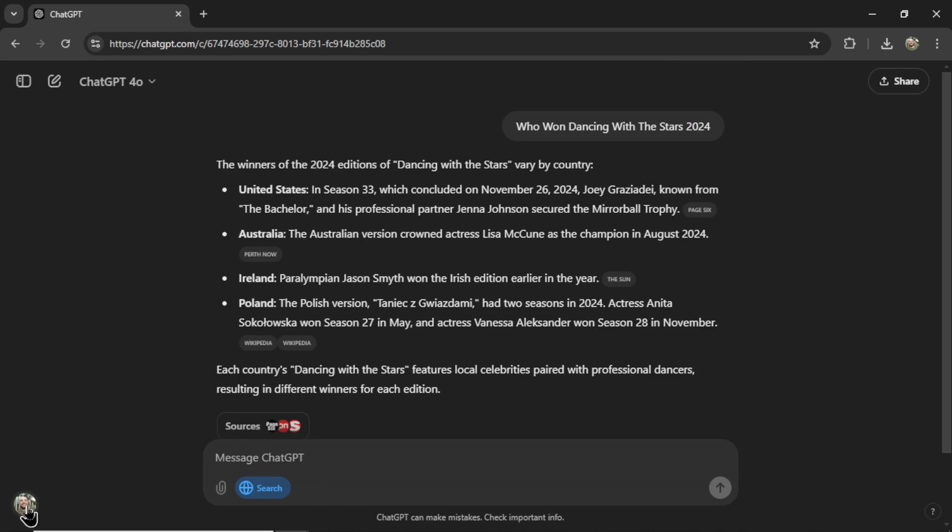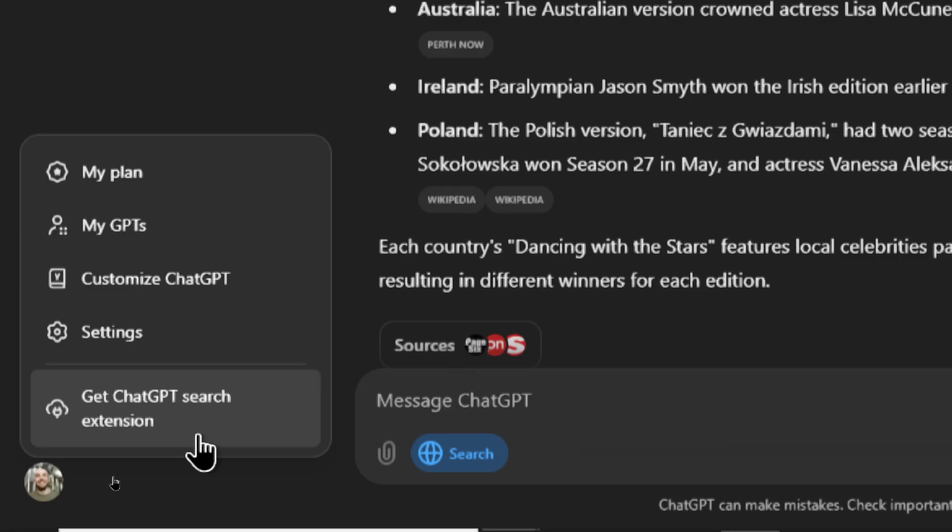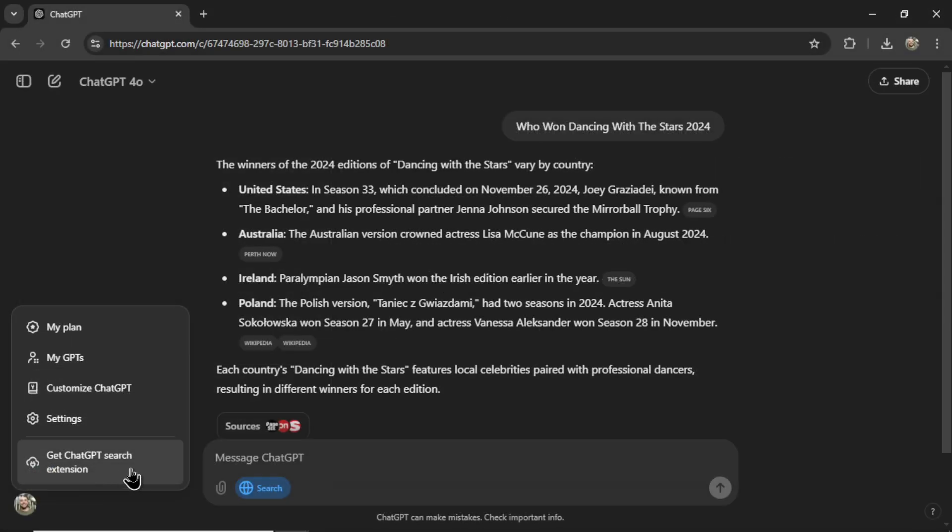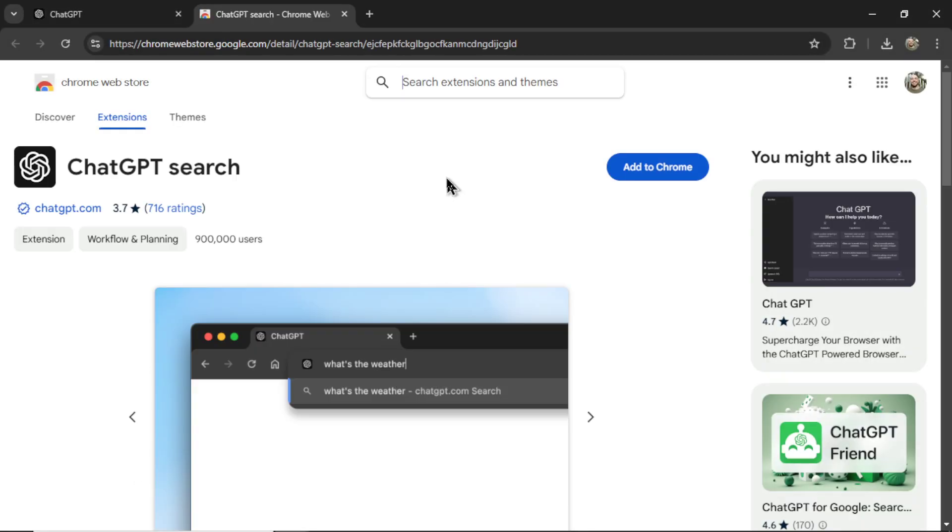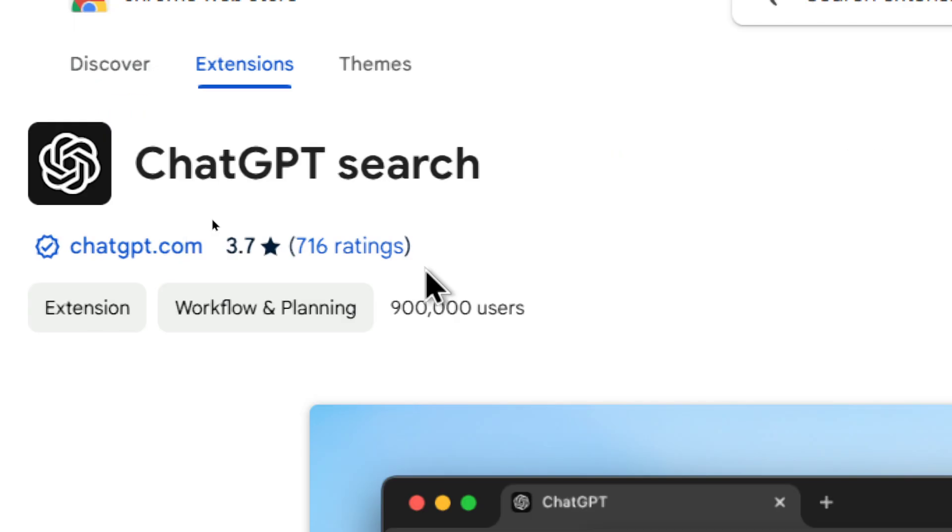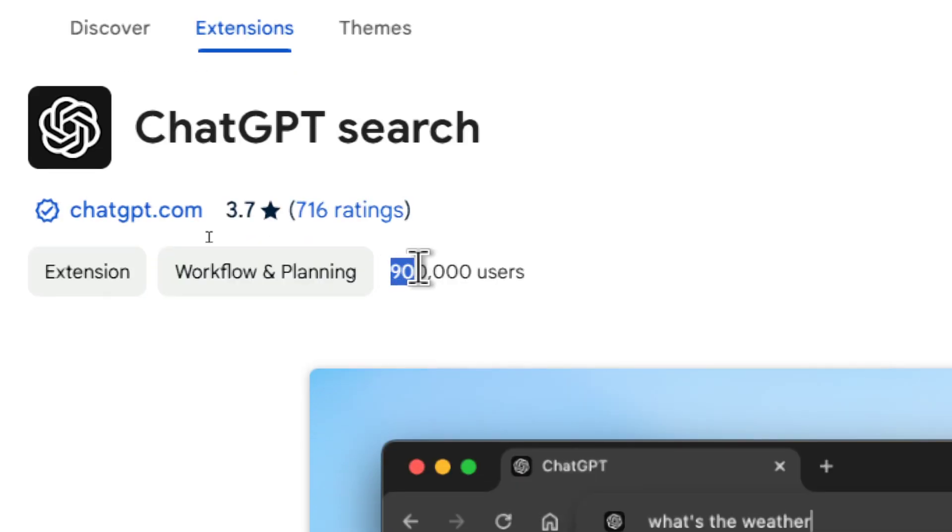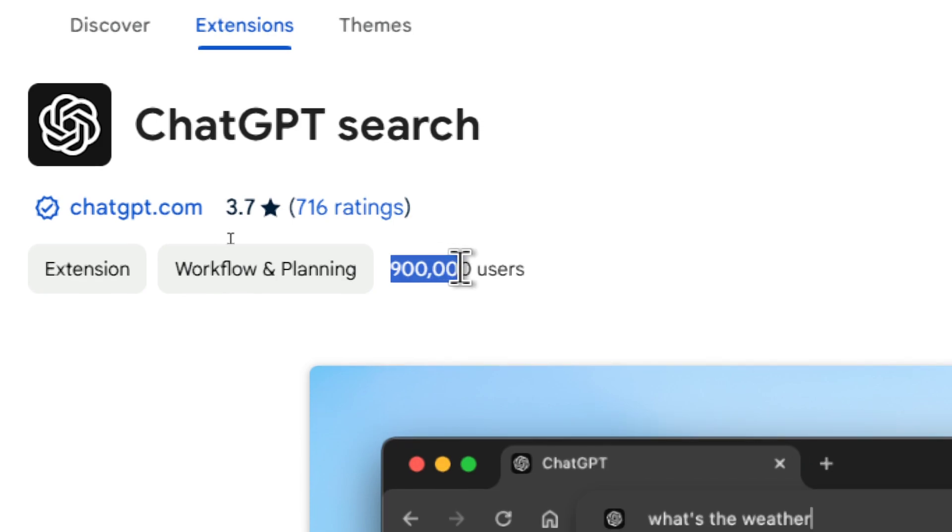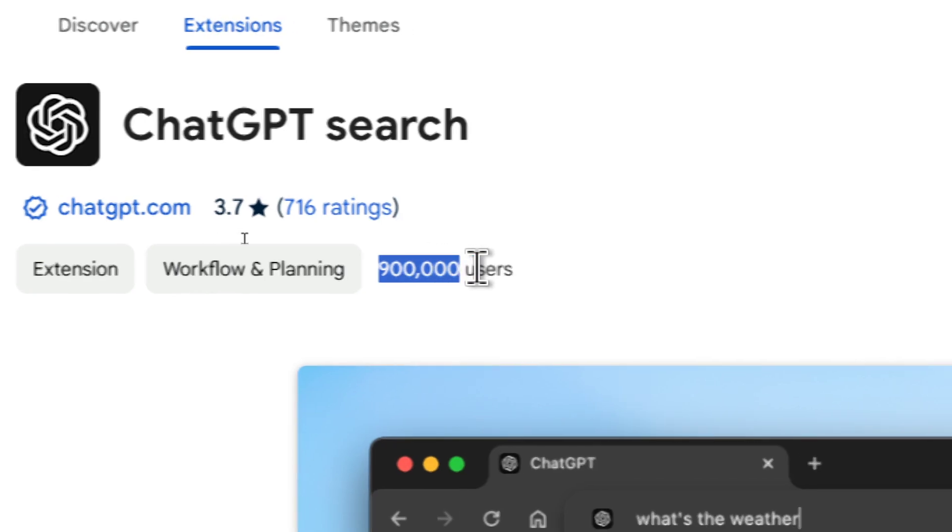Clicking on your profile in the bottom left corner, we get an option that says Get ChatGPT Search Extension. I'm going to click on it. It takes me to the Chrome Web Store. Not the best rating yet, 3.7. Only 716 people have rated it, but already 900,000 users.